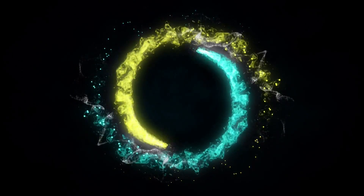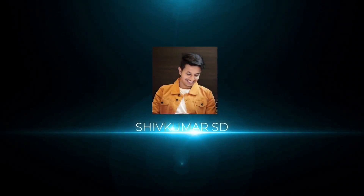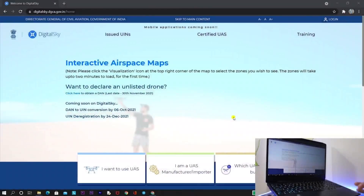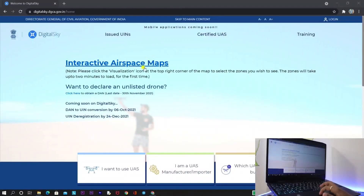Watch this video till the end. If you are new to the channel, do hit the subscribe button, and if you like the content at the end of this video, do like it — this motivates me to create more content. Without wasting much time, let's get into the video. This is the Digital Sky website where we can register our drone. I'll be adding the link in the description.